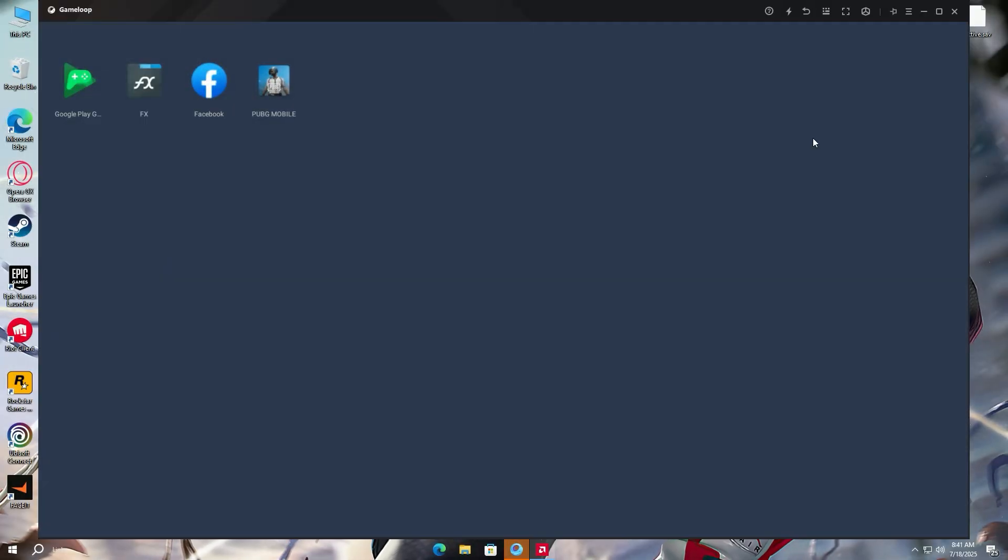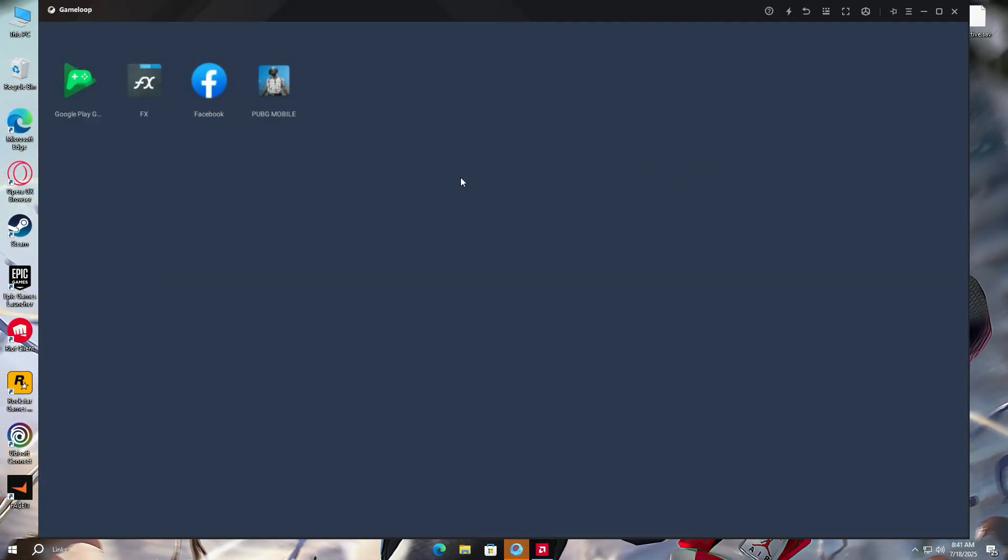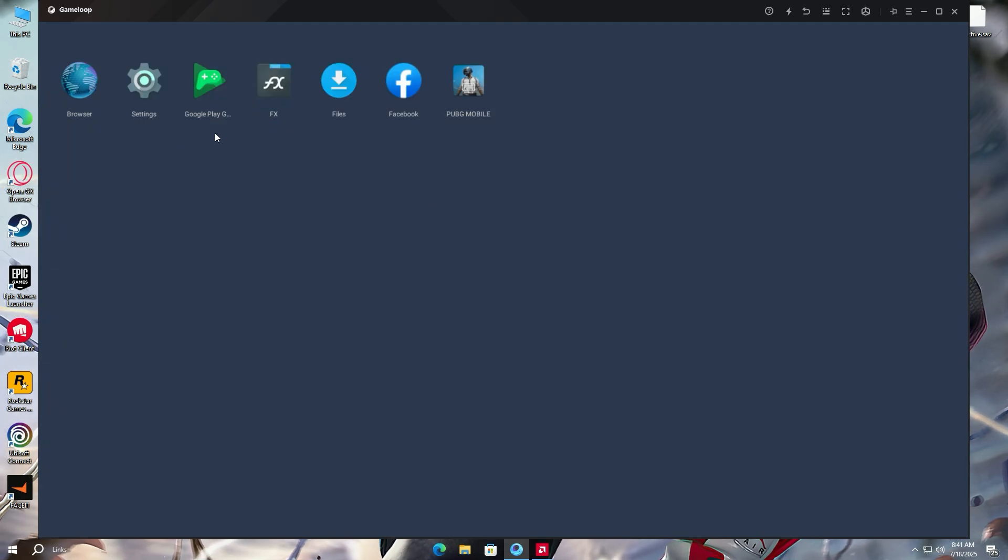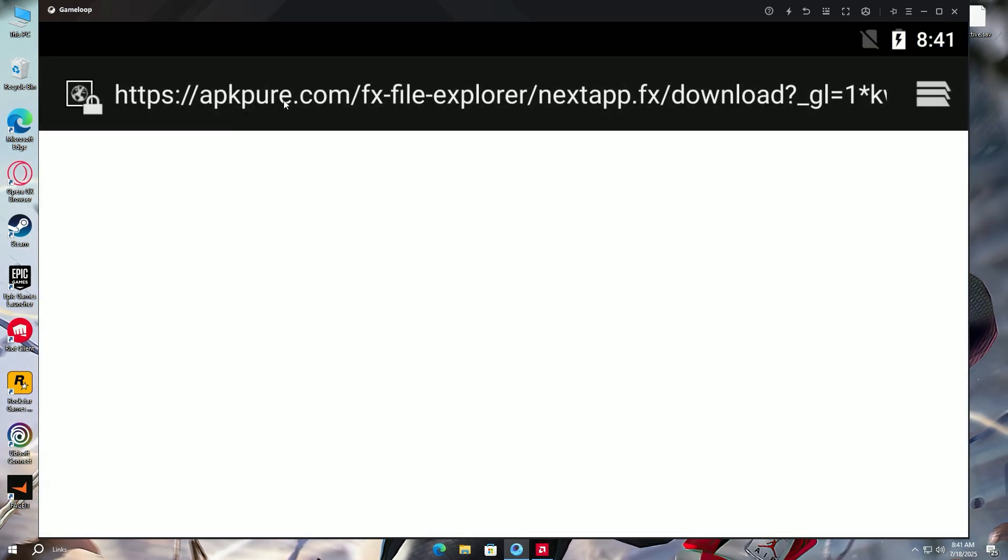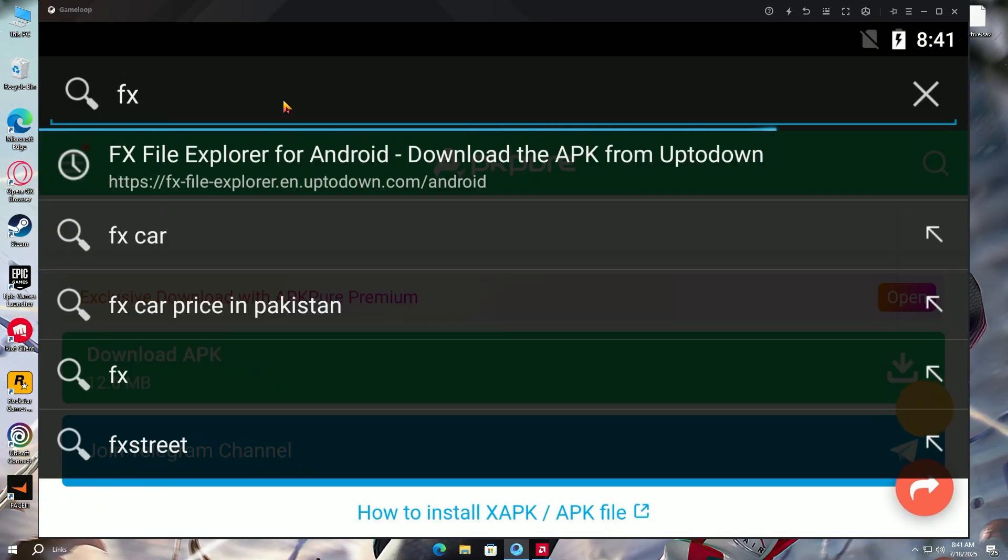Once Game Loop is opened, press F9 key on your keyboard. It will enable the hidden browser option. And don't worry, it is just a one-time setup. From the next time onwards, you will just launch Game Loop and play PUBG. Open the browser and search for FX File Explorer.